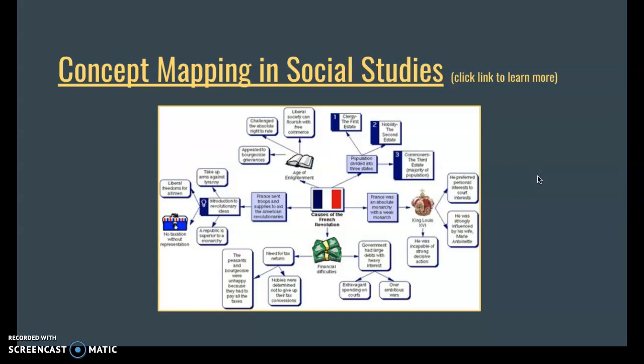Another example: causes of the French Revolution. As you can see, it's broken down into main concepts — Age of Enlightenment, financial difficulties, looking at different rulers. King Louis is on here. This helps students really visualize and spread out the information, and you'll notice it breaks into small bite-sized chunks, so they're not reading giant blocks of text. They've been able to summarize, synthesize, and put information into small bullet points, essentially, on their concept map.